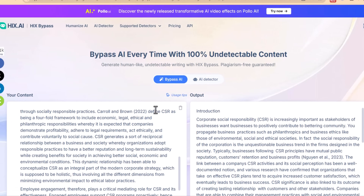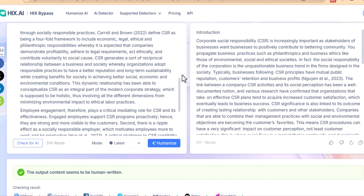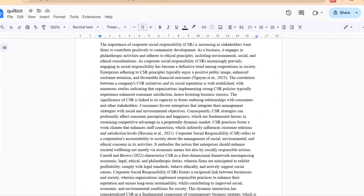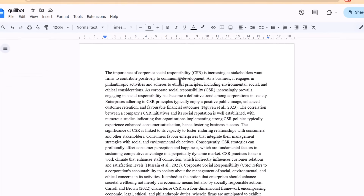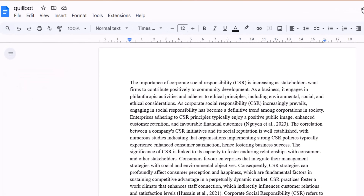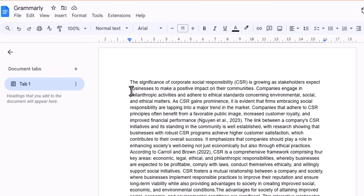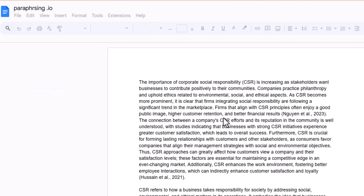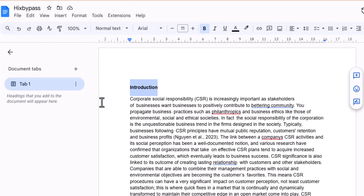Finally, I used hicks.ai to paraphrase the same piece of information and copied all results into my Google Doc. The document shows the rephrased content from Killboard, then the rephrased content from Grammarly, then the Hemingway rephrased document, followed by the paraphrasing.ai output, and finally the hicks bypass output.